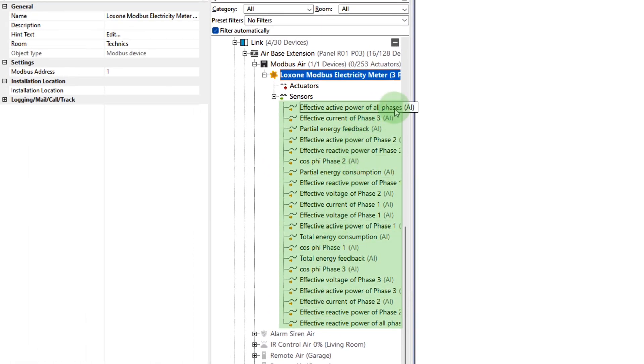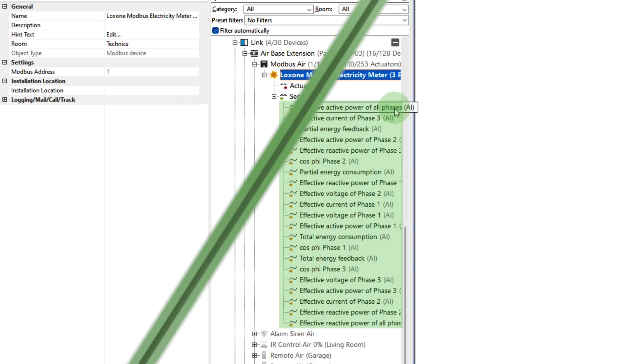Whether you want to integrate energy meters for intelligent energy management, heat pumps for efficient heat and cold distribution, or living space ventilation to increase comfort, Luxon Modbus Air enables you to quickly and easily connect various Modbus RTU devices in your customer's installations.